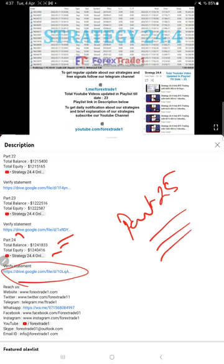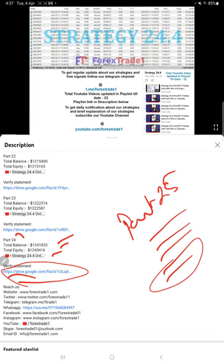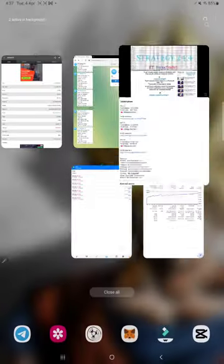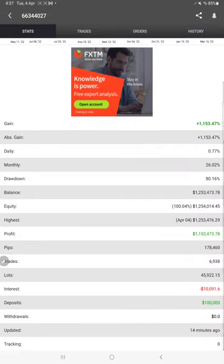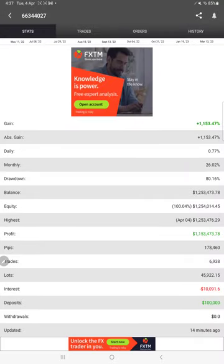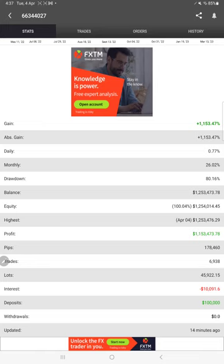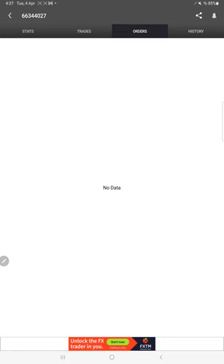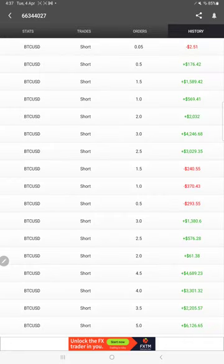The statement will be given as a Google Drive link that you can open and download. This account is also connected with MyFXBook, and here you will find the total percentage gain - 1,153.47%, daily 0.77%, and monthly 26.02%. These details were updated just 14 minutes ago. Here are the open trades, no pending orders, and this is the trade history.